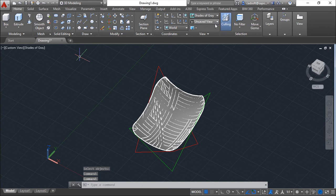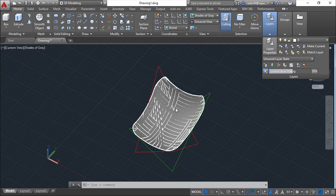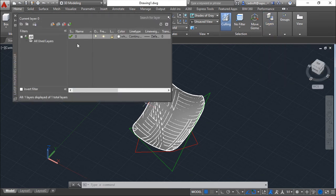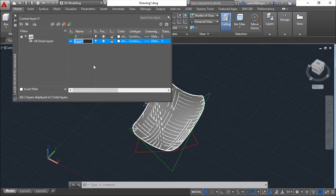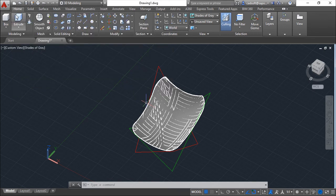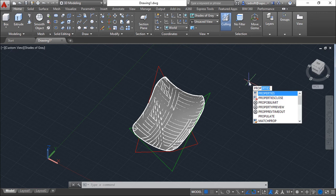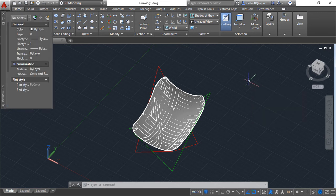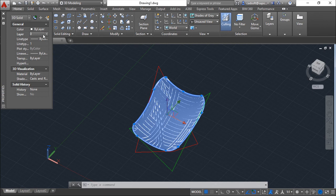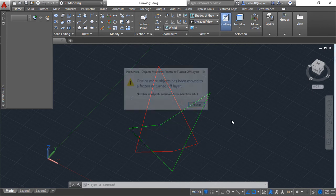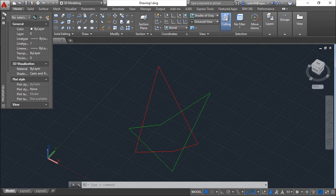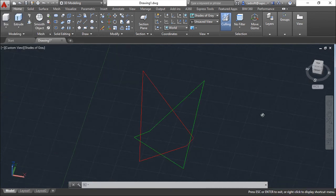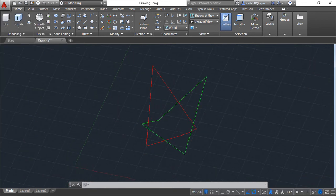First I can create a new layer. I can create a layer called layer one. I will make it off. And with the Properties I can select this entity, positioning it on layer one. So that I clear my drawing. So I have these entities here.